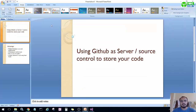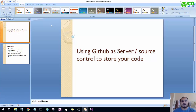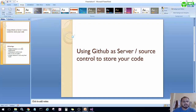Hello everyone, welcome to Code Bandit. In this tutorial we'll see how to use GitHub as source control and how we can use GitHub as a server to store our code and to share it amongst multiple developers.